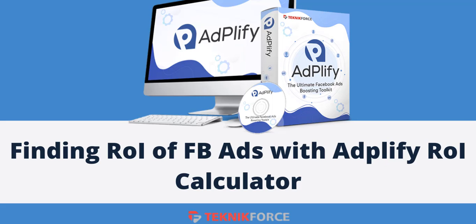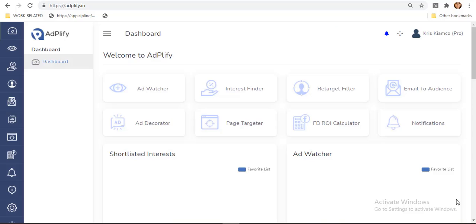Hello and welcome to this TeknikForce tutorial. In this video, I am going to show you how to find ROI or return on investment of Facebook ads with AdPlify ROI calculator. From our last videos, we talked about the use of Interest Finder and the Ads Decorator when creating ads accounts on Facebook.